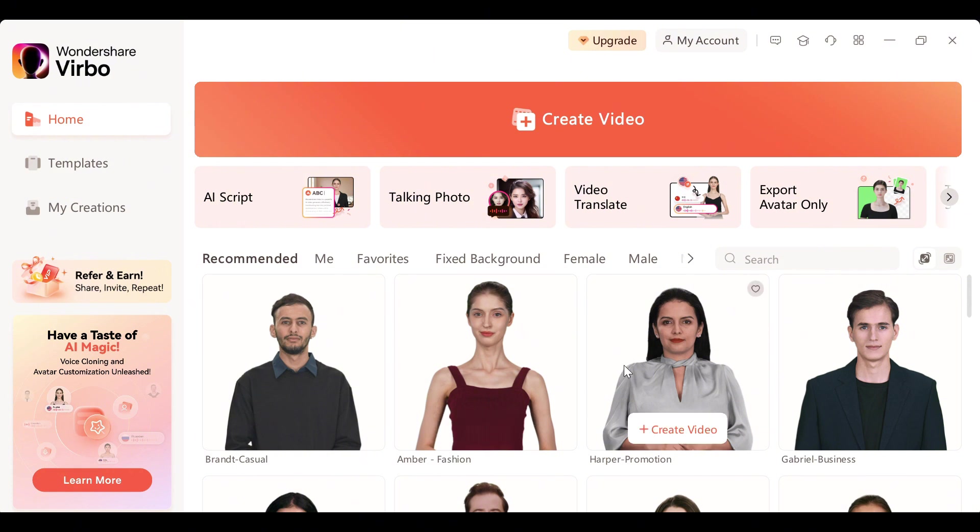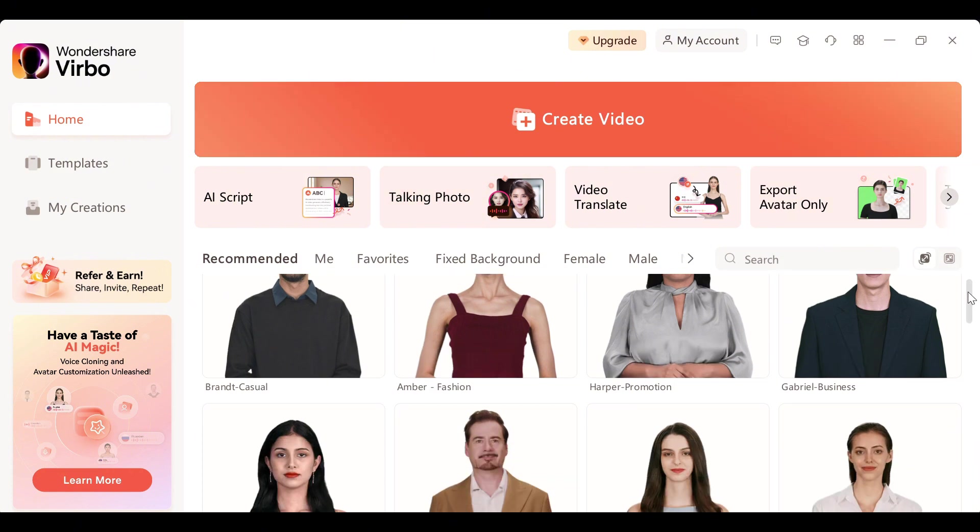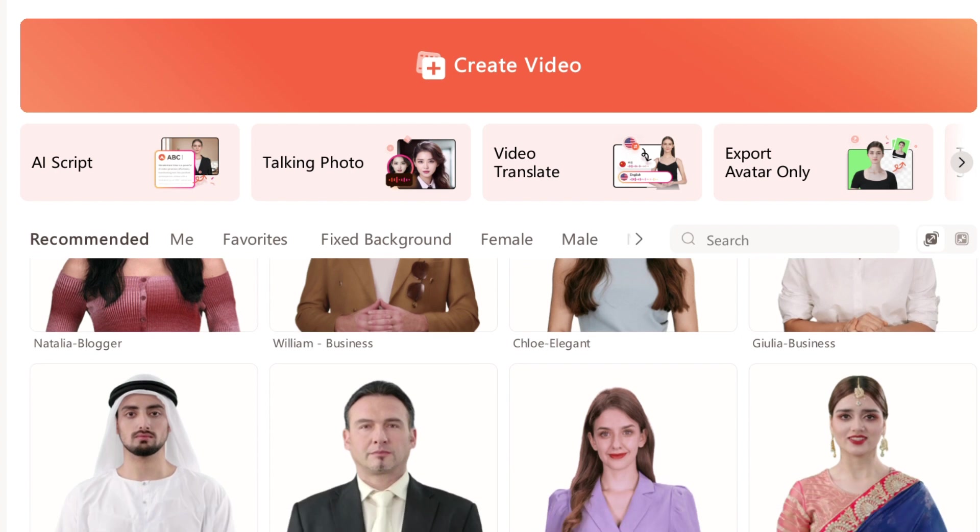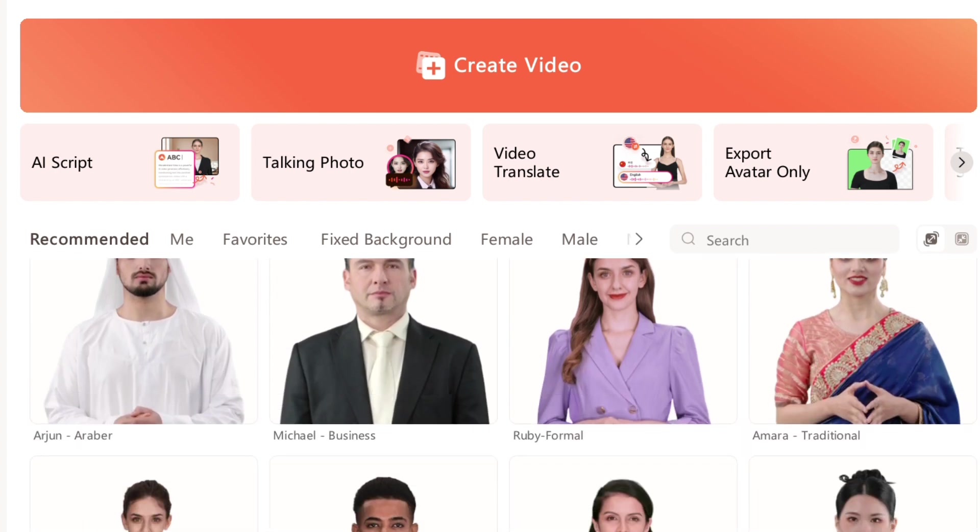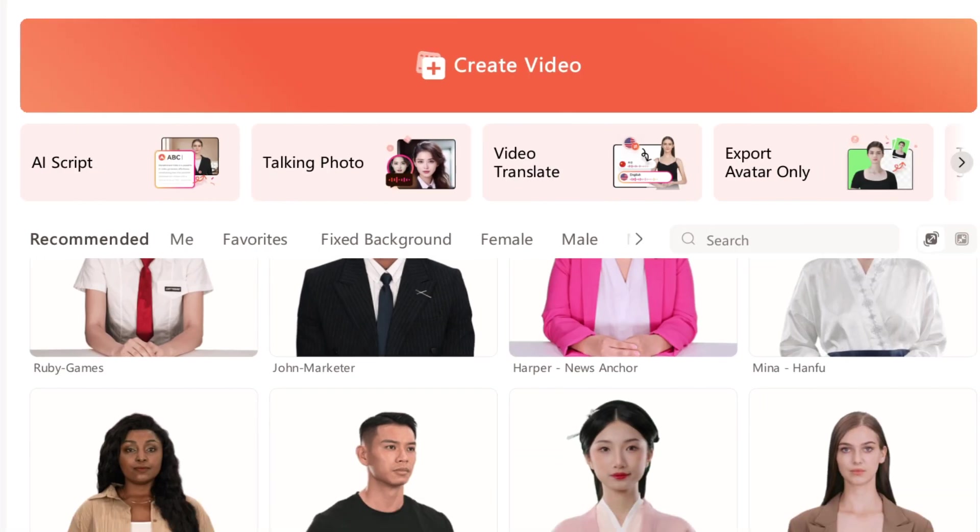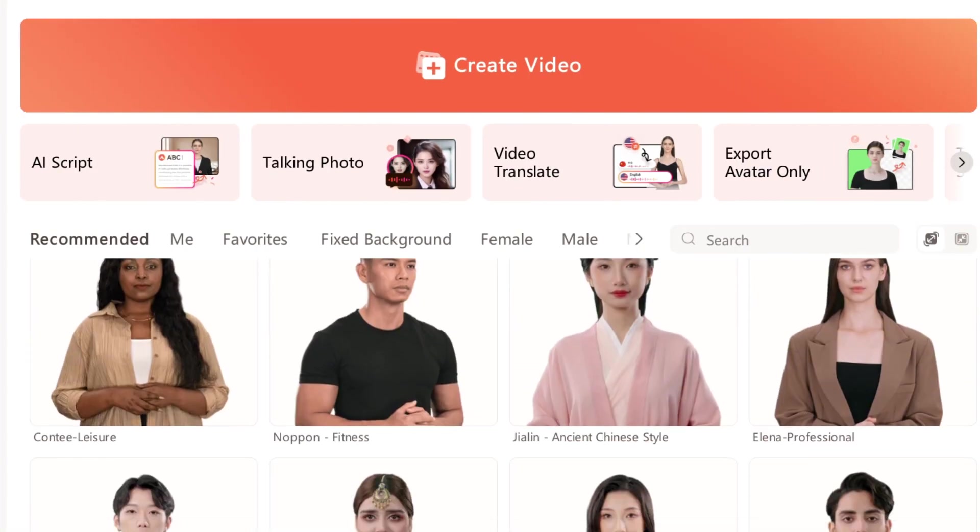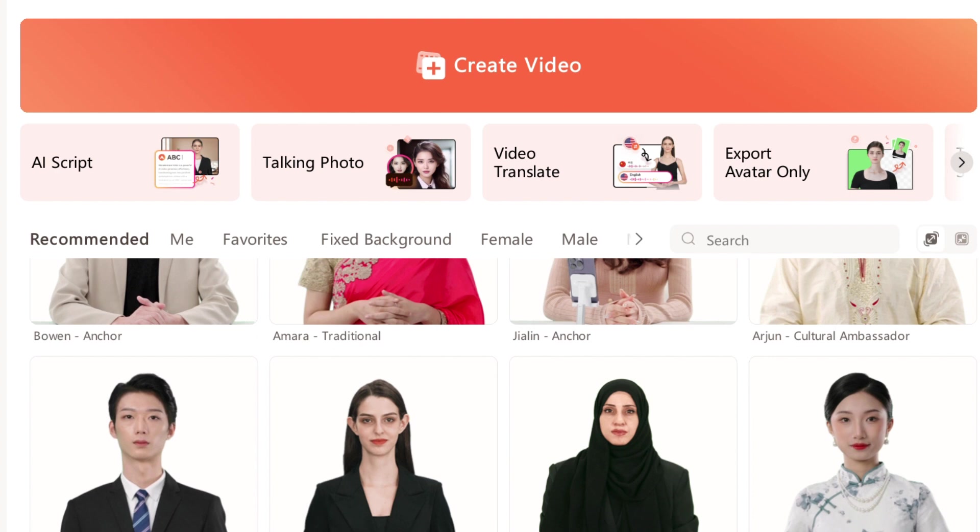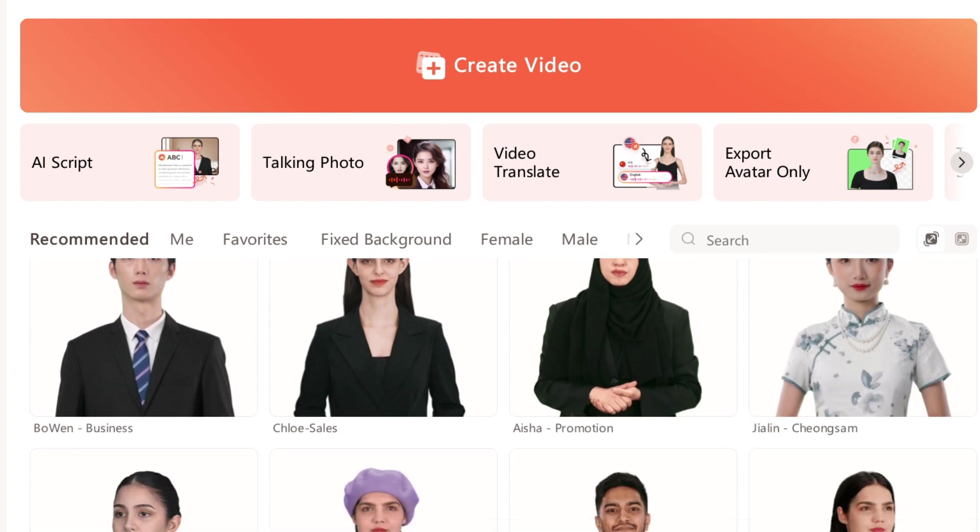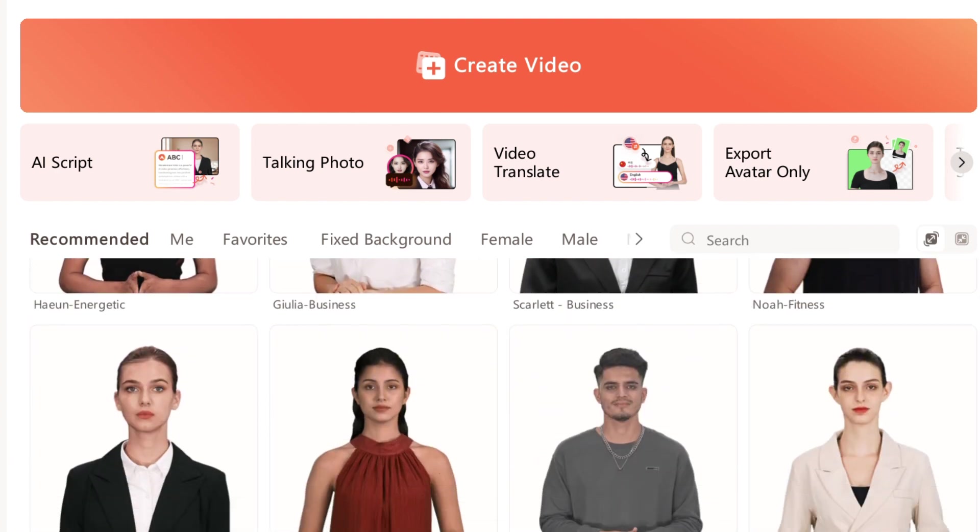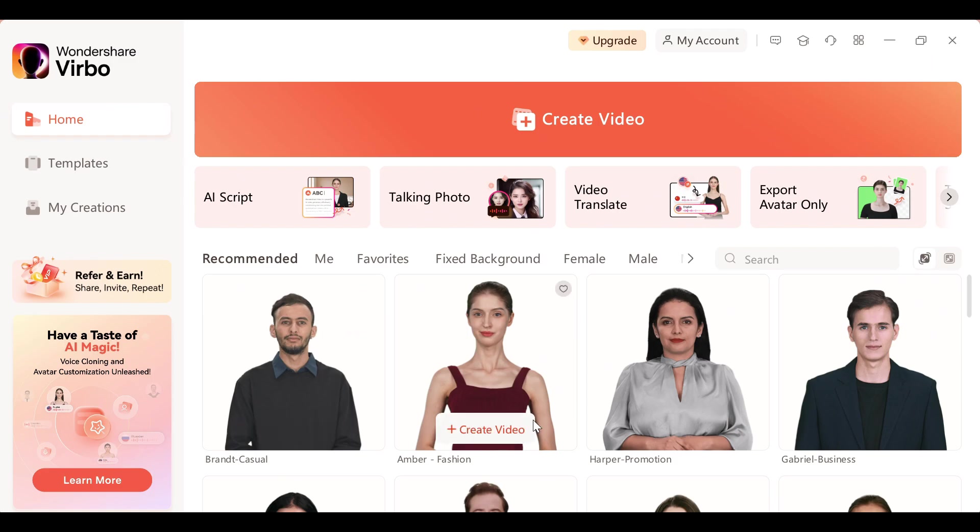Here you can see we have some avatars, a complete list of almost 300 plus avatars. Here you can find avatars from different regions like Japanese, Chinese, and Indian characters. This is a complete list of characters with professionals, casuals, and the list goes on. You guys can select any one of them.